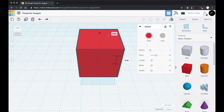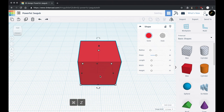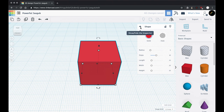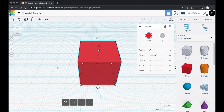This little upward-facing arrow helps you move the design up and down — we can go up or down below the work plane. What we're going to do is make a treasure chest. I'll bring it up so you can see what it looks like when it's done.